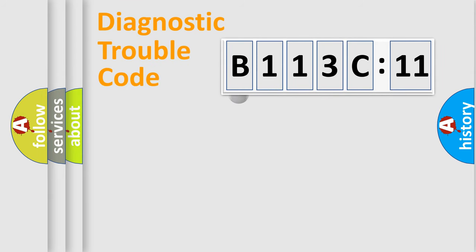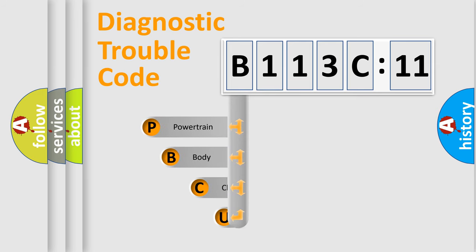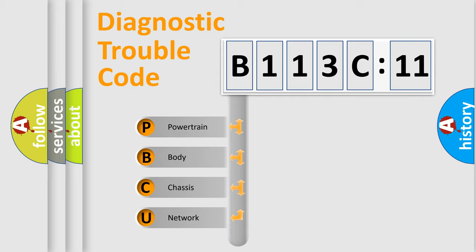First, let's look at the history of diagnostic fault code composition according to the OBD2 protocol, which is unified for all automakers since 2000. We divide the electric system of automobile into the four basic units.